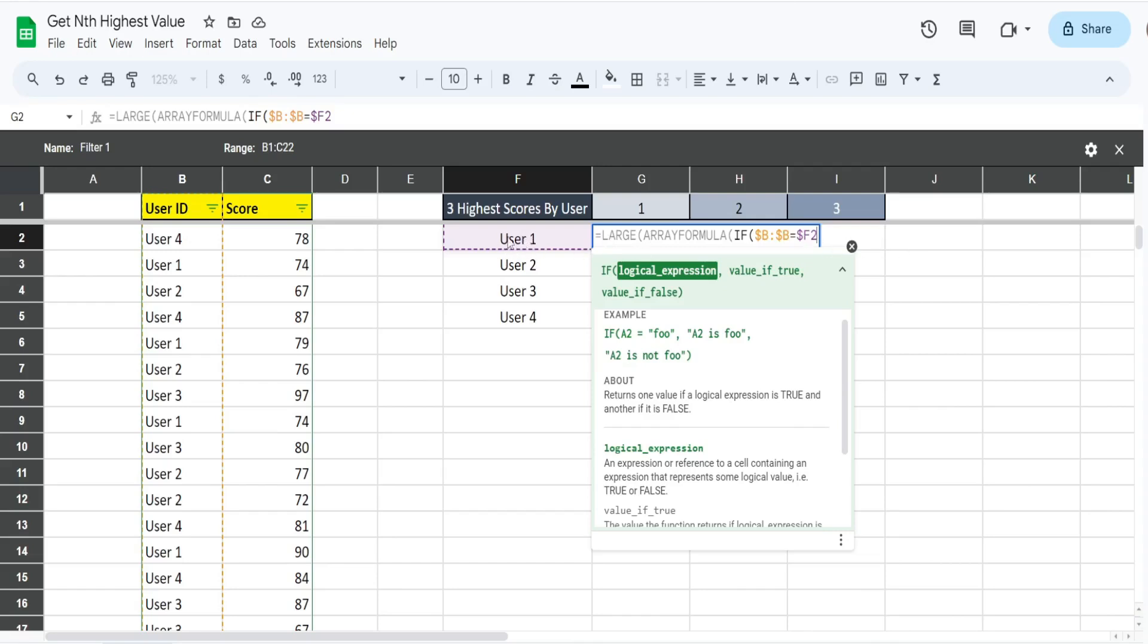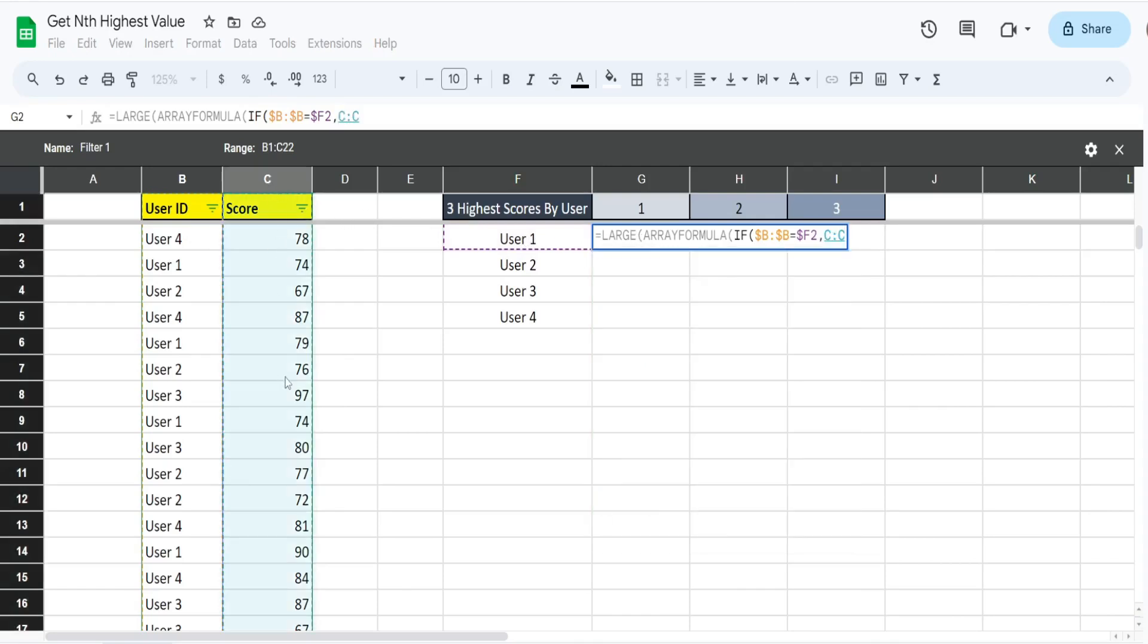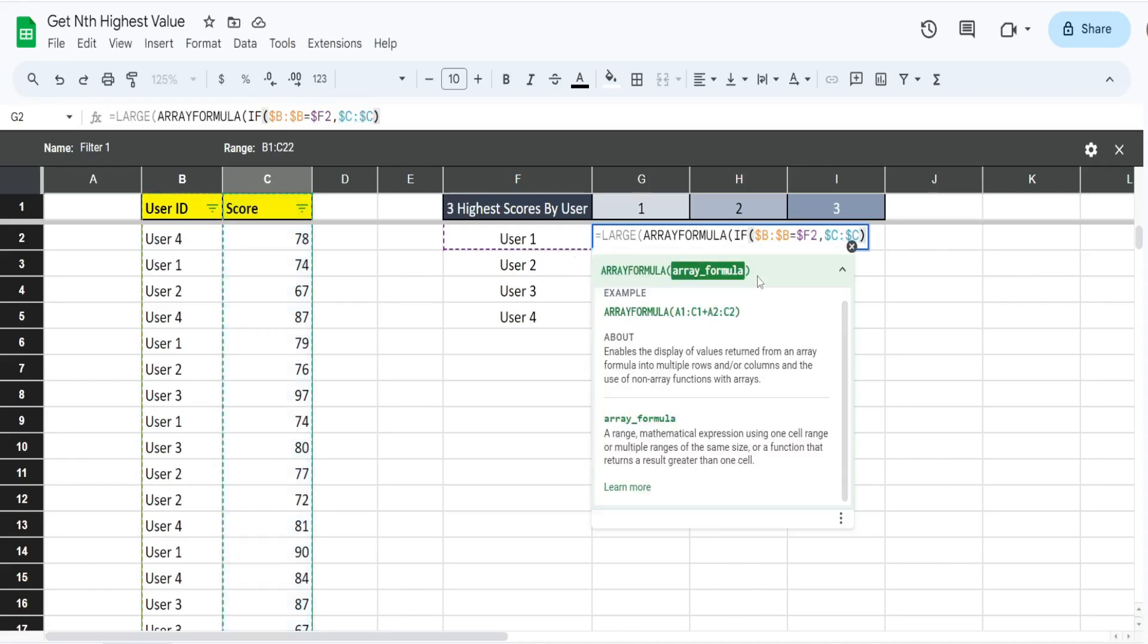When we drag this formula across to these other columns, it's always going to point to this column. You can see the column reference is fixed but the row is relative. So when we drag this formula down, it moves with our drag to these other user IDs. We want to see if the values in column B are equal to user one. If they are, we want to pull back all of the scores in column C that correspond to that user.